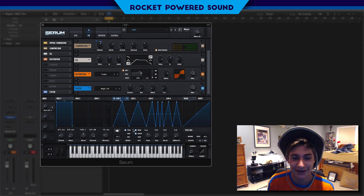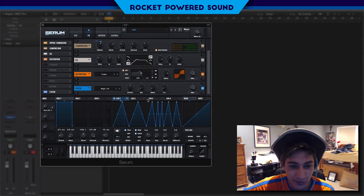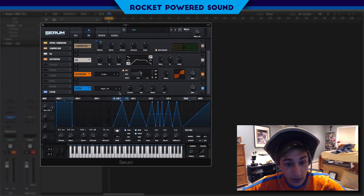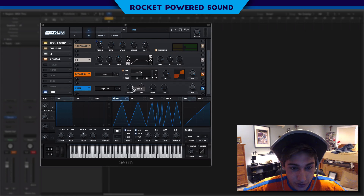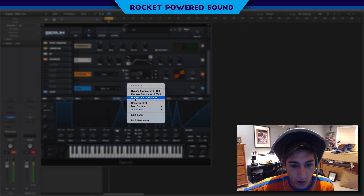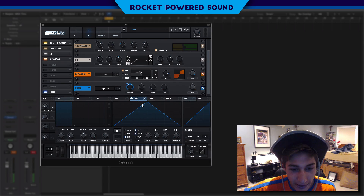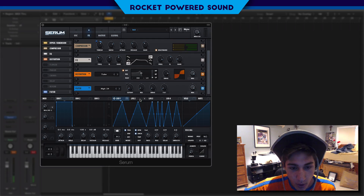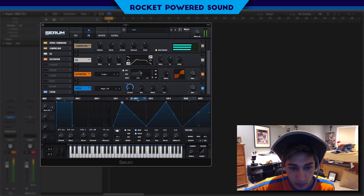Yeah, it really just comes down to sticking this on here. Throw on LFO number two, and we have this running for one bar — we're going to run this for one bar as well. And make this go like...